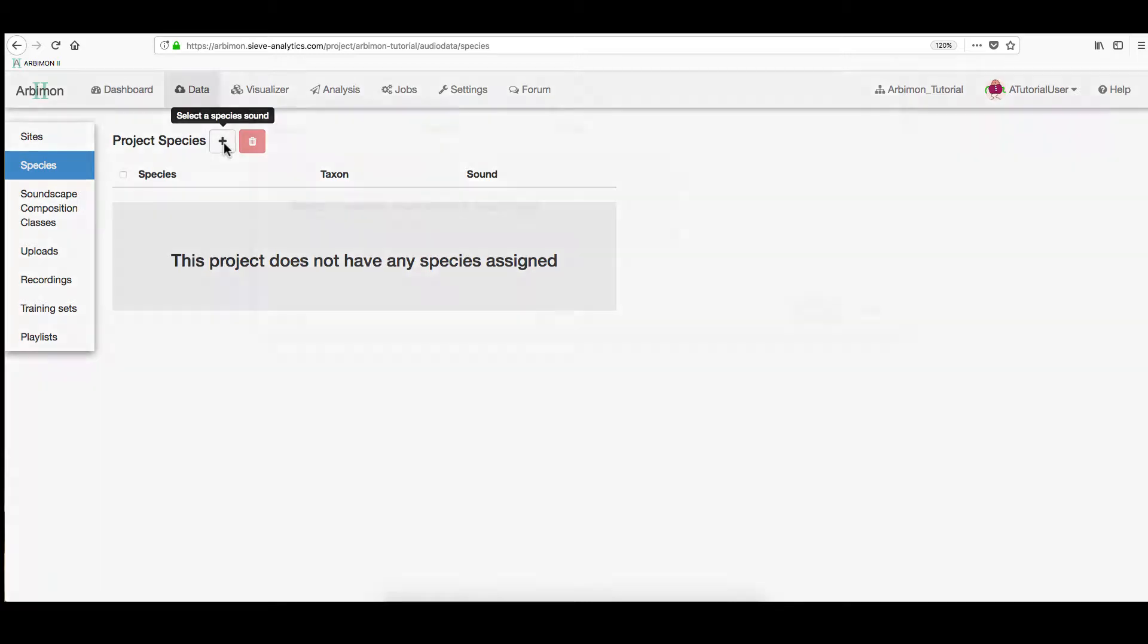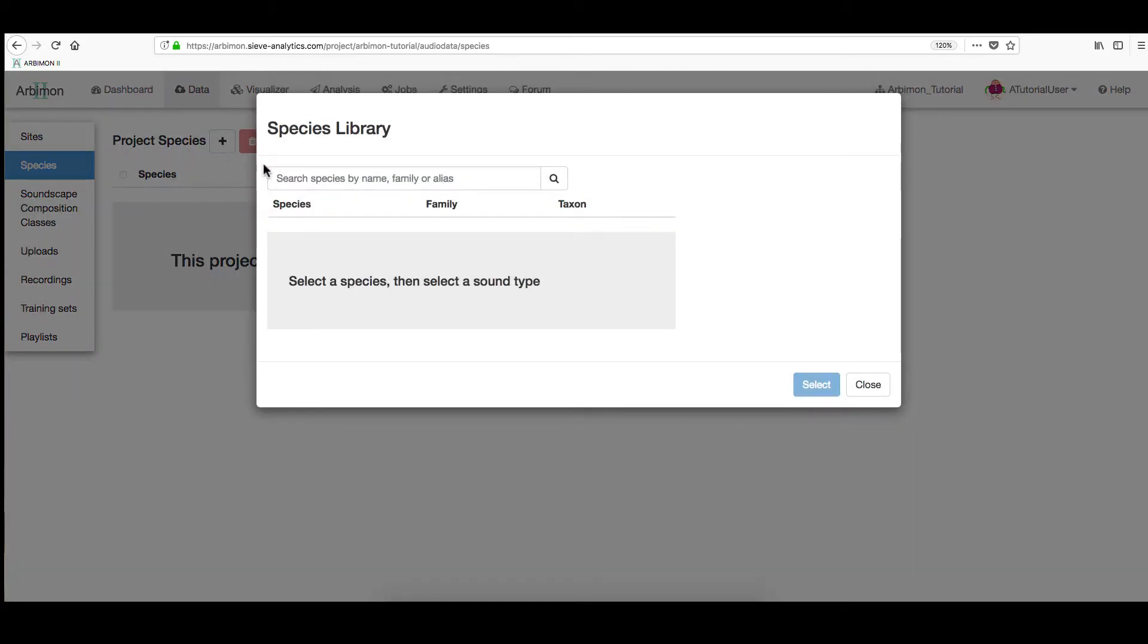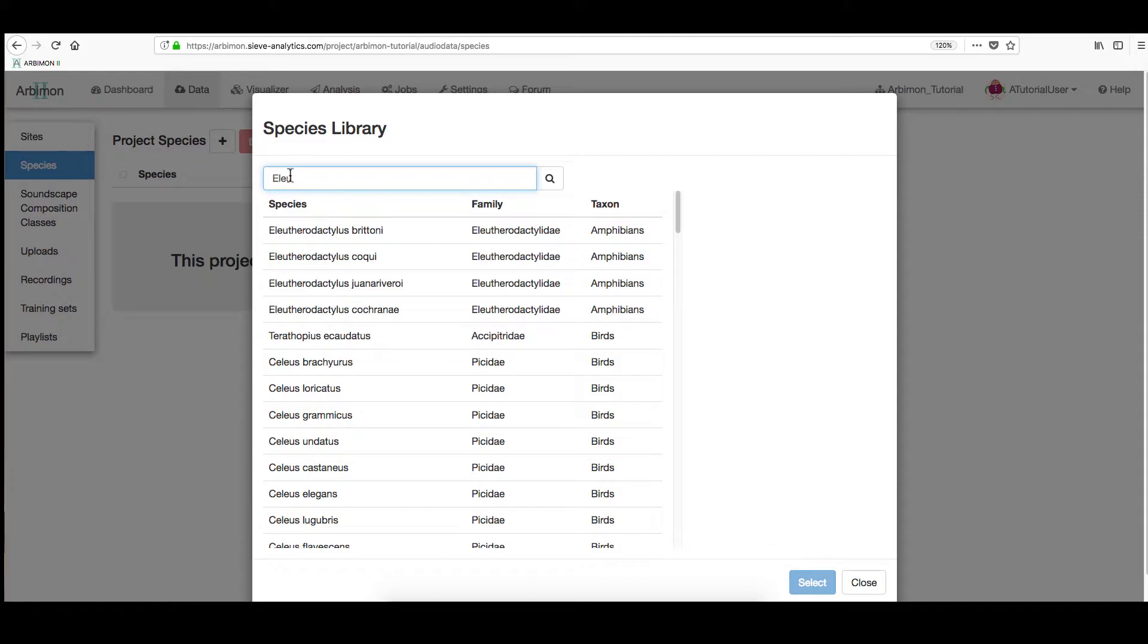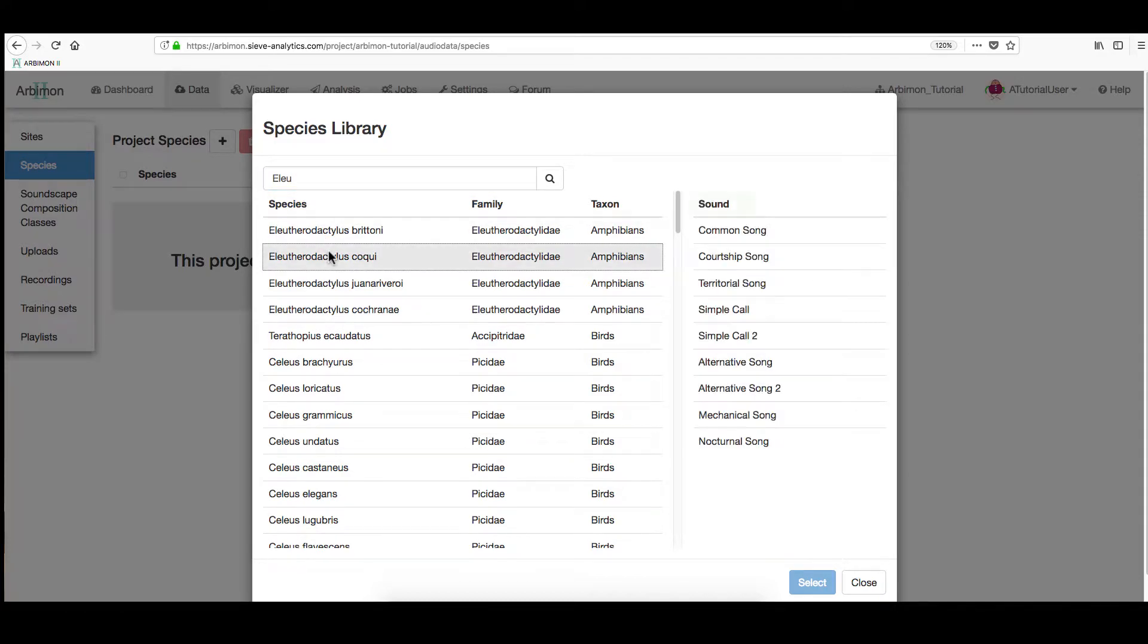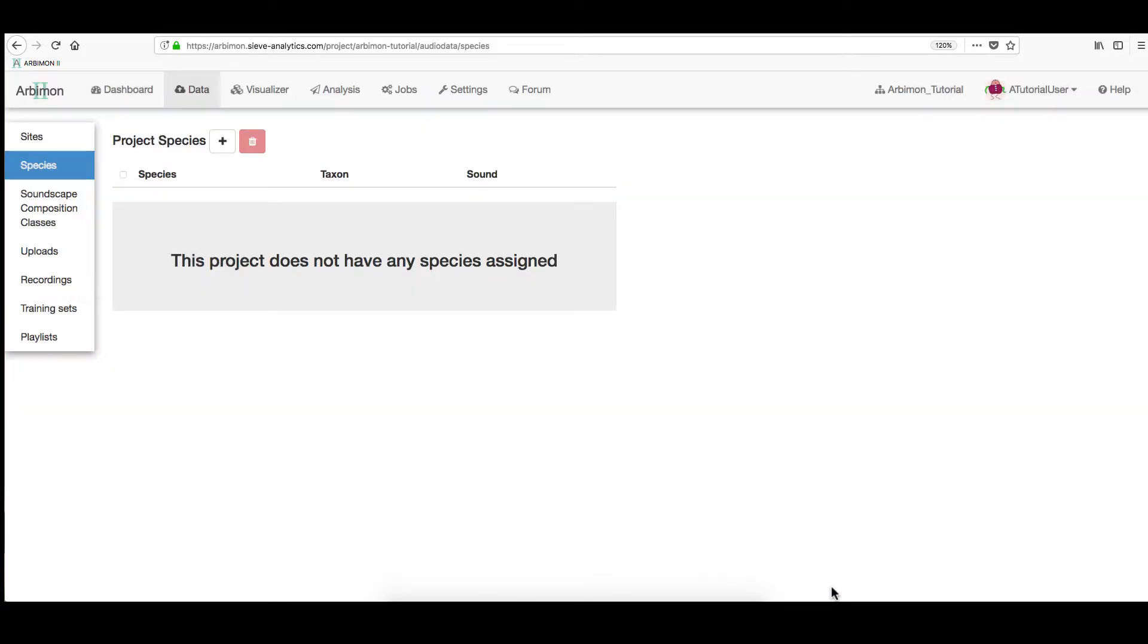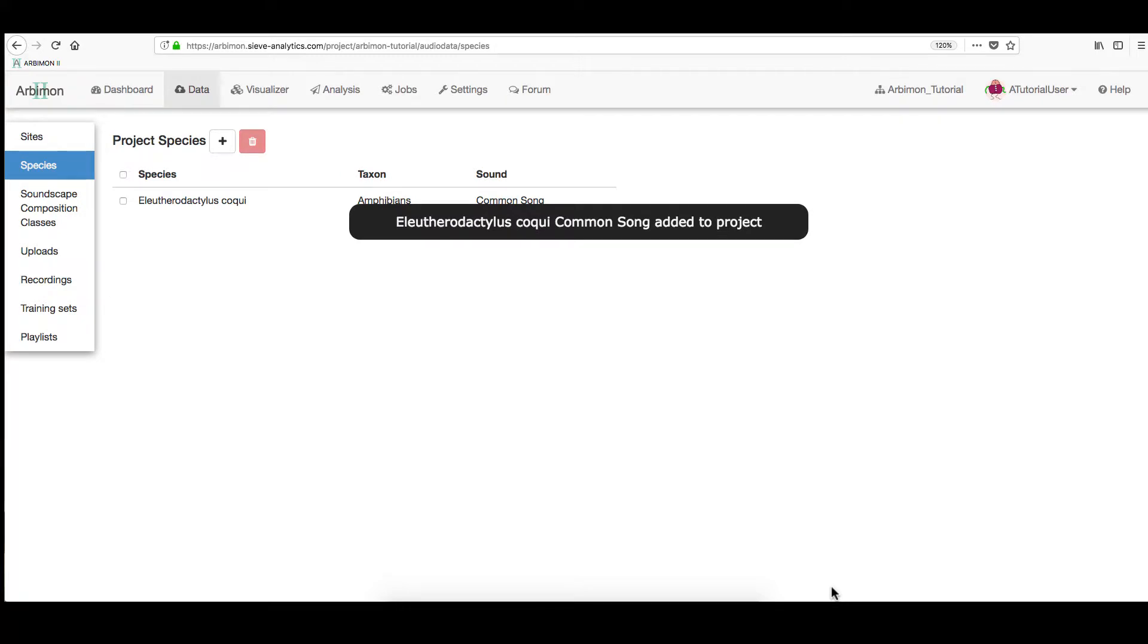Here, press the plus button. And on the search box, type in your species name. Select it, and then choose a sound type from the drop-down menu. Click Select to add it to the project species list.